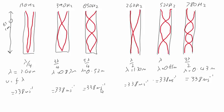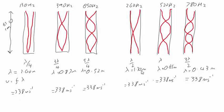With the pipe open at both ends, we have an antinode at both ends. The fundamental frequency contains half a wave, so the wavelength is 1.30 metres. We still get 338 metres per second if we do frequency times wavelength.